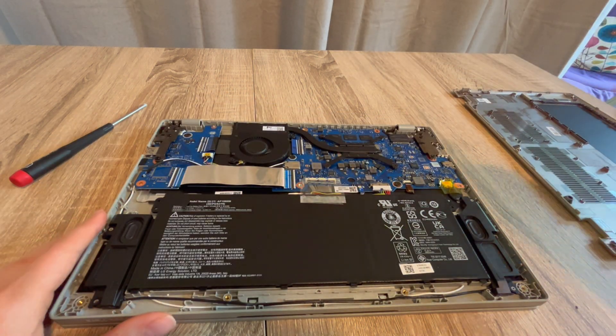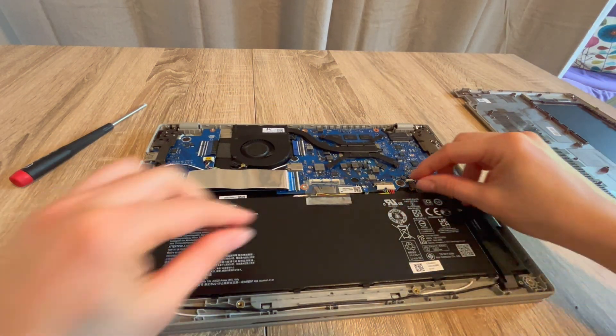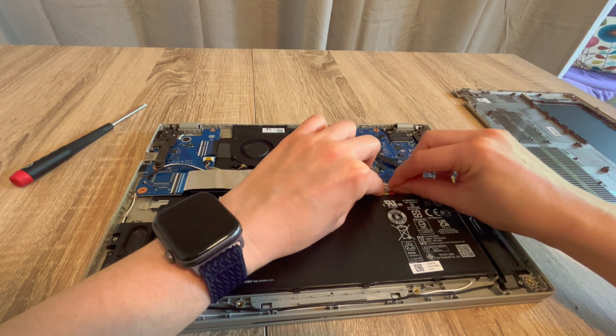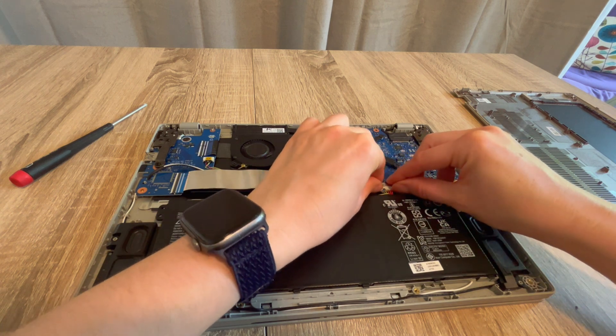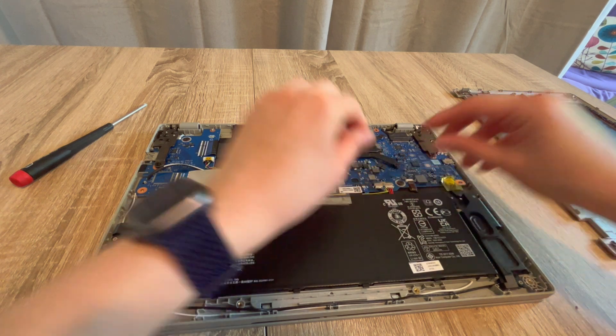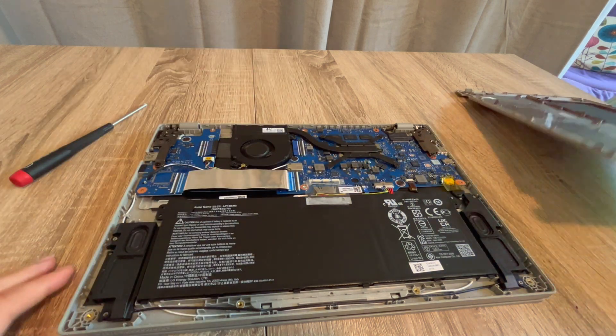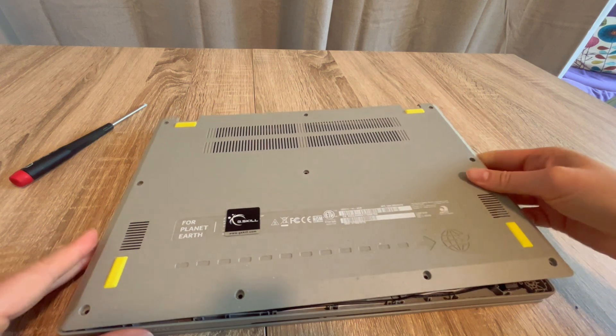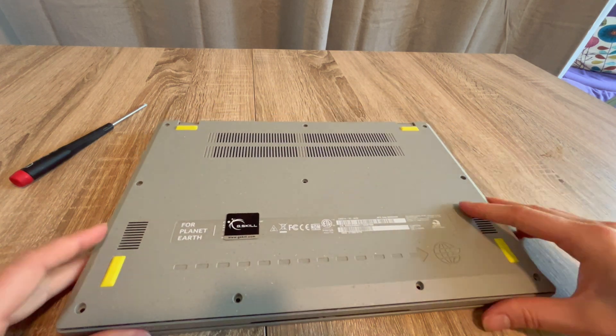I am going to take you through the step-by-step process I would use to troubleshoot this issue. Okay, so now that it's plugged in, you would plug your power cord back in.